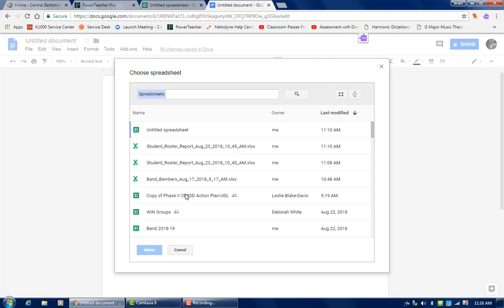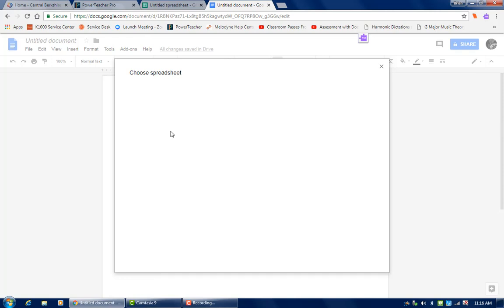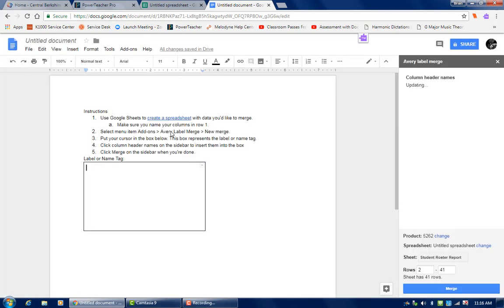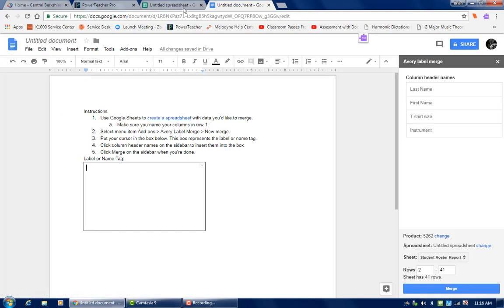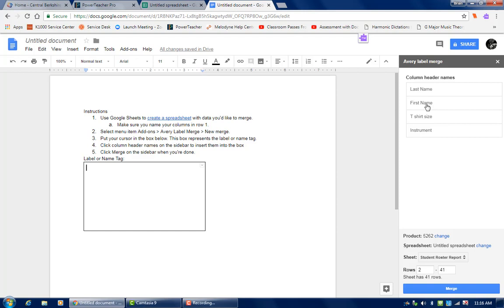So choose a spreadsheet. And I'm going to take the one that I was just working on. This untitled spreadsheet. I'll double click it. And I have the instructions over here in Google Docs and the spreadsheet is open back here. So these are the fields that I entered in the untitled spreadsheet. All I want is the first name. So I'm going to click on that. And there it goes.